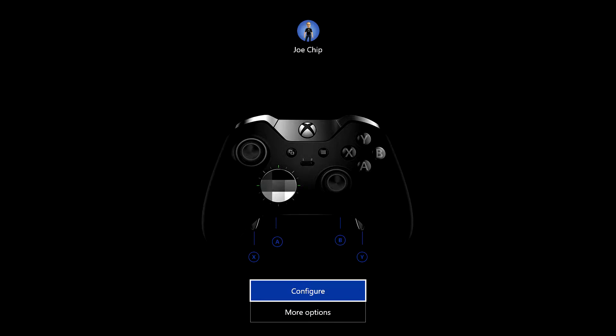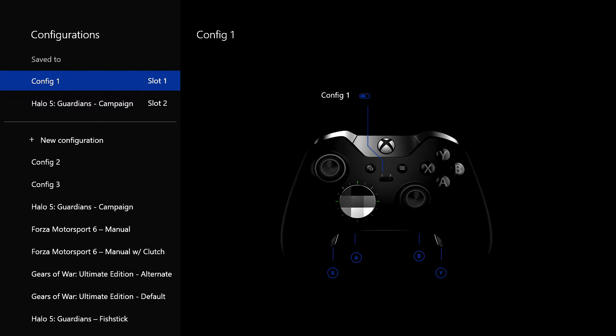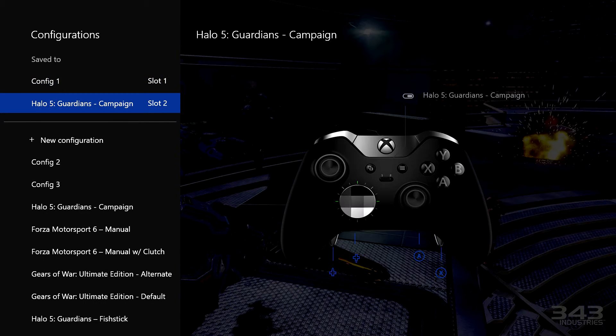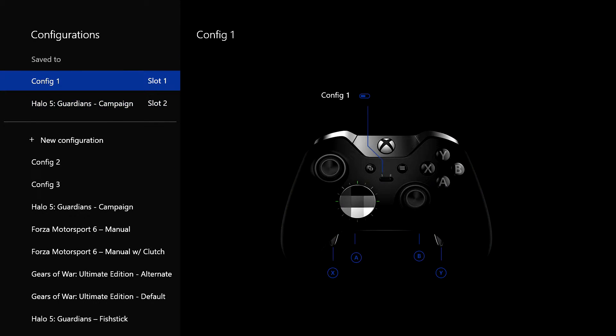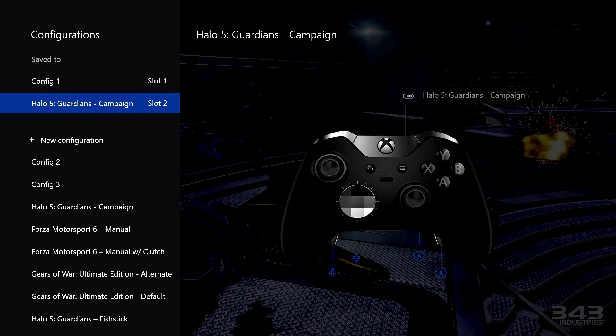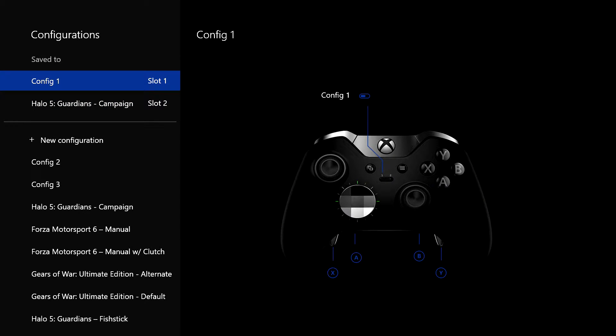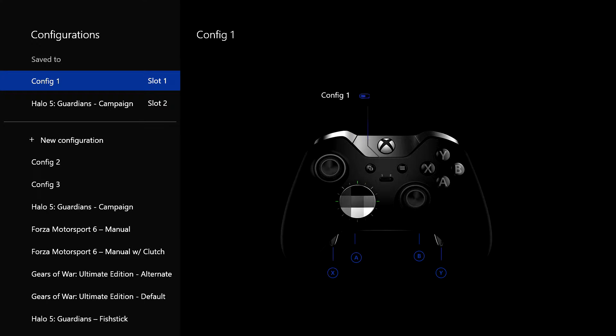And then we get into the meat of the product itself, and that's Configure. Now, under Configure, you'll see slot 1 and slot 2. And they correspond to what I was talking about just a minute ago, the little toggle switch on the controller itself. Now, if you watch now, as I toggle it, you'll see it will move across on the graphic on the screen.